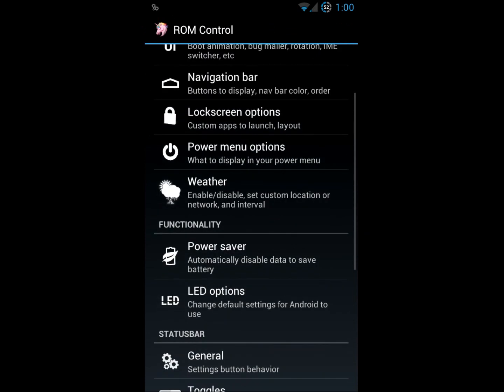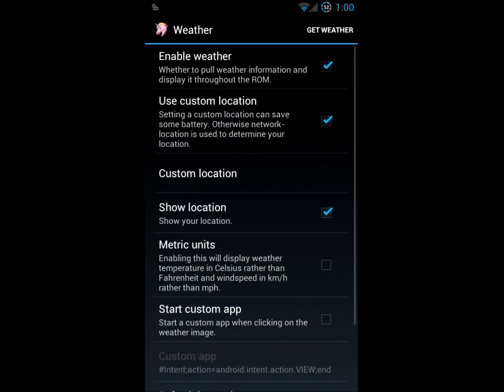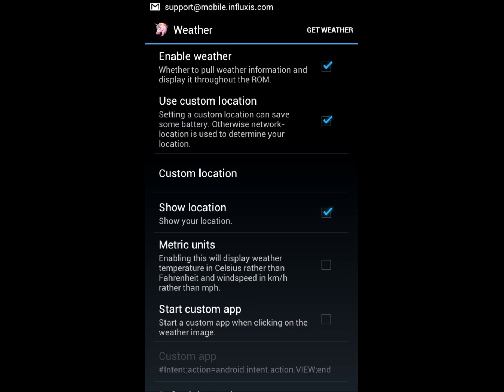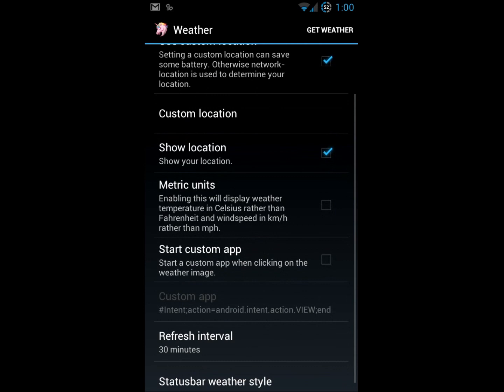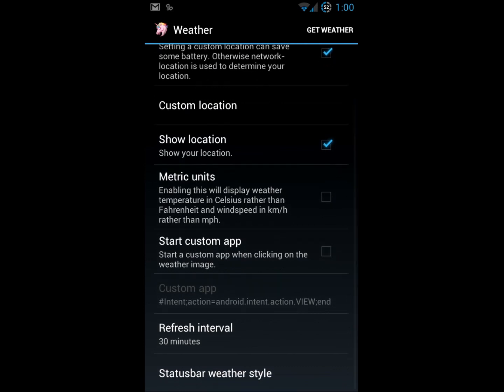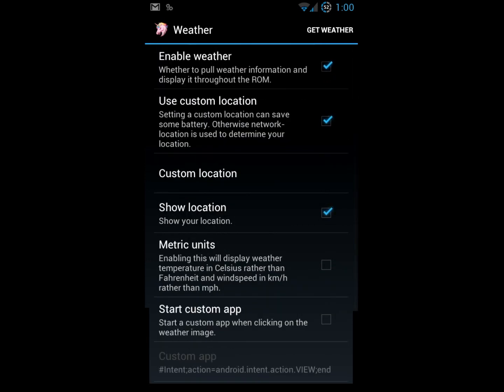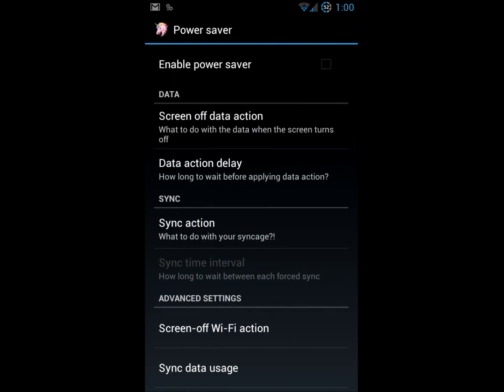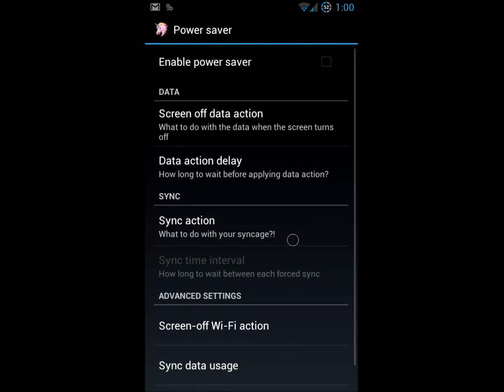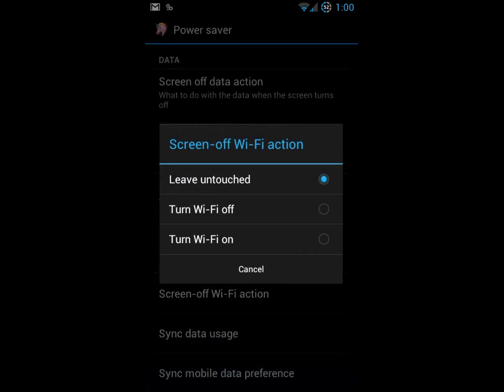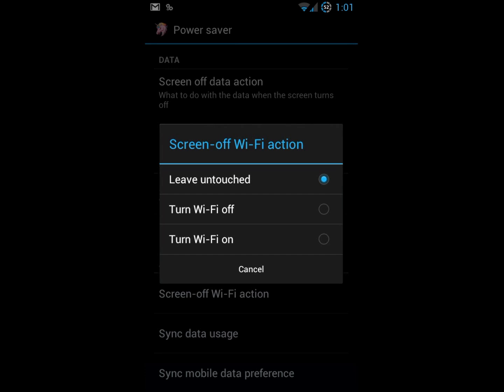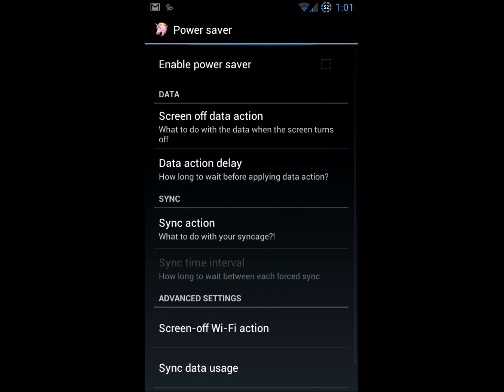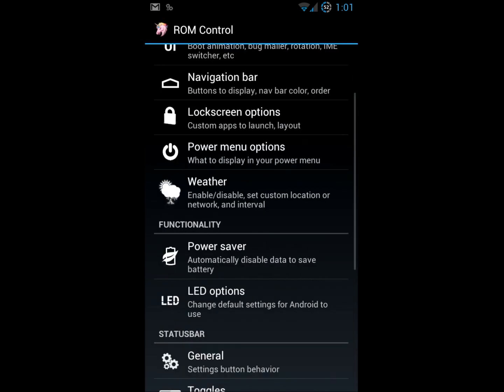Weather options. This ROM has a bunch of different weather options built into it. I've got my weather set by my custom location which is essentially my GPS or WiFi location. You can change it to metric, refresh interval, it's all there. Functionality, power saver. I can select power saver and these are the options that tell the phone what to do in order to help save your battery. Everything from screen off WiFi, so when the screen goes off, what to do with the WiFi connection. I leave mine how it is because I'm on my WiFi most of the time while I'm at home during the day.